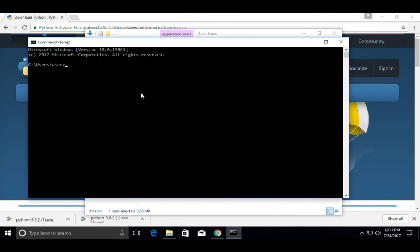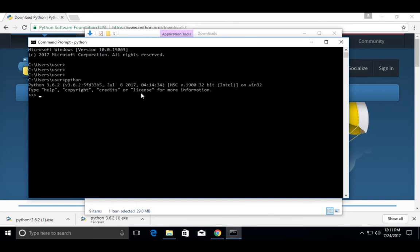From the command prompt, we can also open the Python interactive shell.